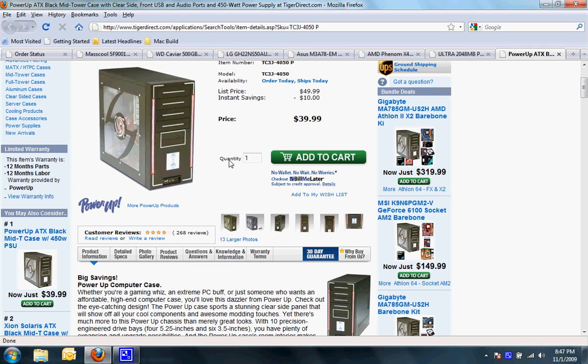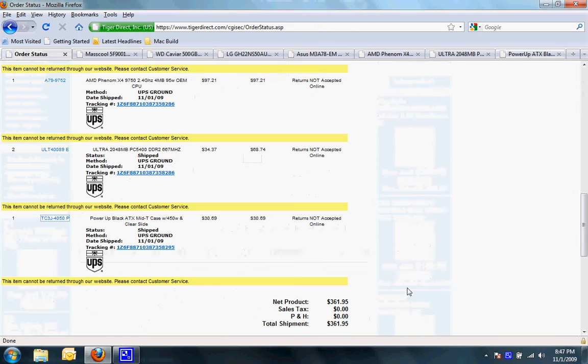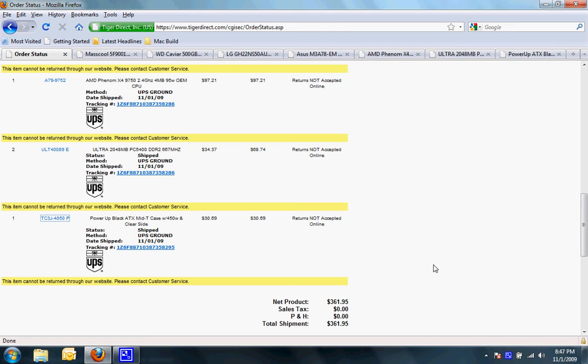This whole cost without rebates was $361.95. They shipped out today. Today is November 1st. Hopefully I will be receiving them by Thursday.